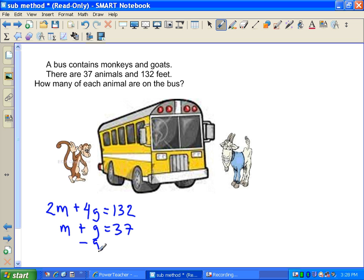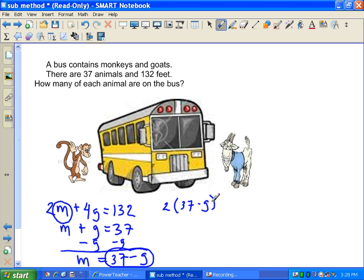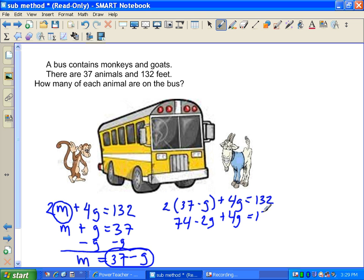The easiest approach is to subtract G from the second equation: M equals 37 minus G. Since M equals that, we replace M in the first equation: 2 times (37 minus G) plus 4G equals 132. Distributive property: 74 minus 2G plus 4G equals 132.